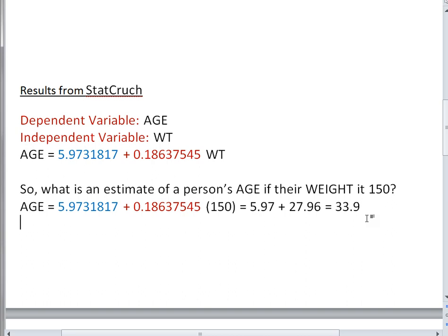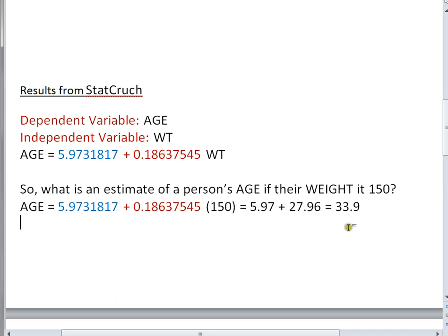So this was a how-to video that showed you how to use StatCrunch to calculate correlation and to determine using linear regression how to create a prediction equation and then how to use that equation to make a prediction. We also looked at dependent and independent variables. Thanks for joining me.